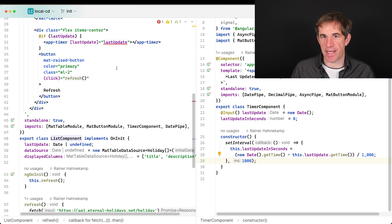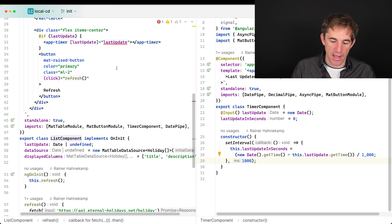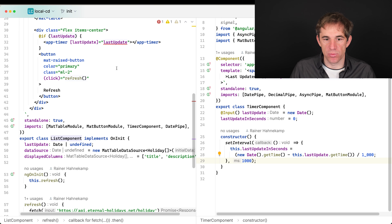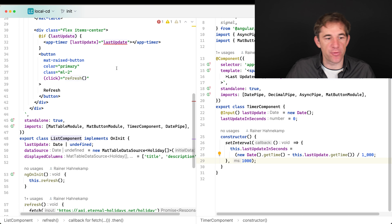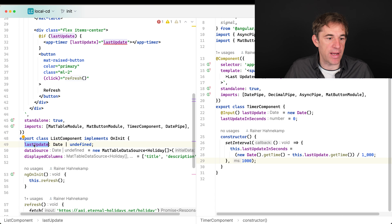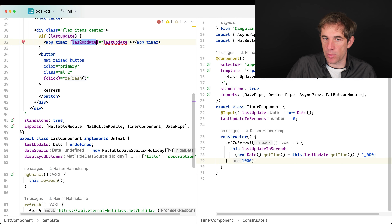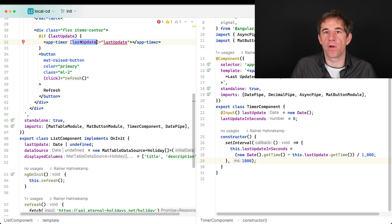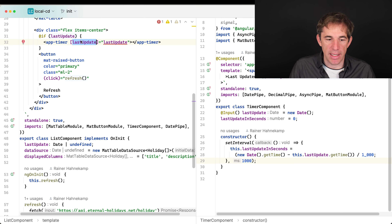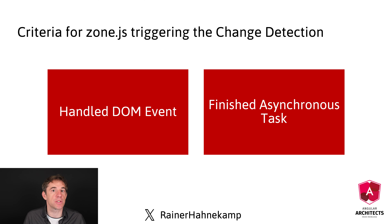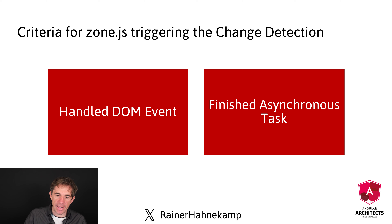By default, Angular's change detection waits for a trigger, then goes through all components and checks whether the values used in the template match the current values. If not, it re-renders that part. The trigger is a library called ZoneJS, which triggers change detection when an asynchronous task ends or when a handled DOM event happens.